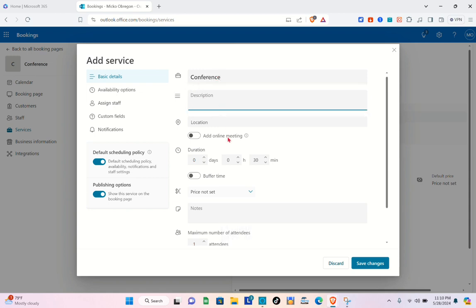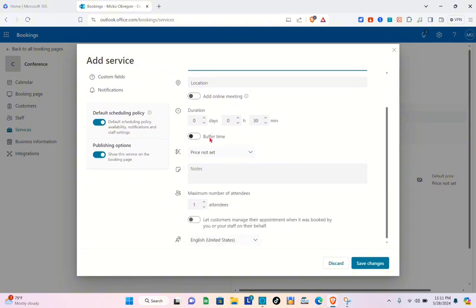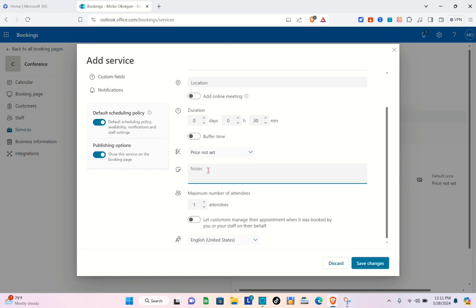Create a service name and add a description if you want, a location, and if you'd like to add an online meeting you can do that as well. Scrolling down, you can set the duration — the days, hours, and minutes — and add a buffer time if needed.